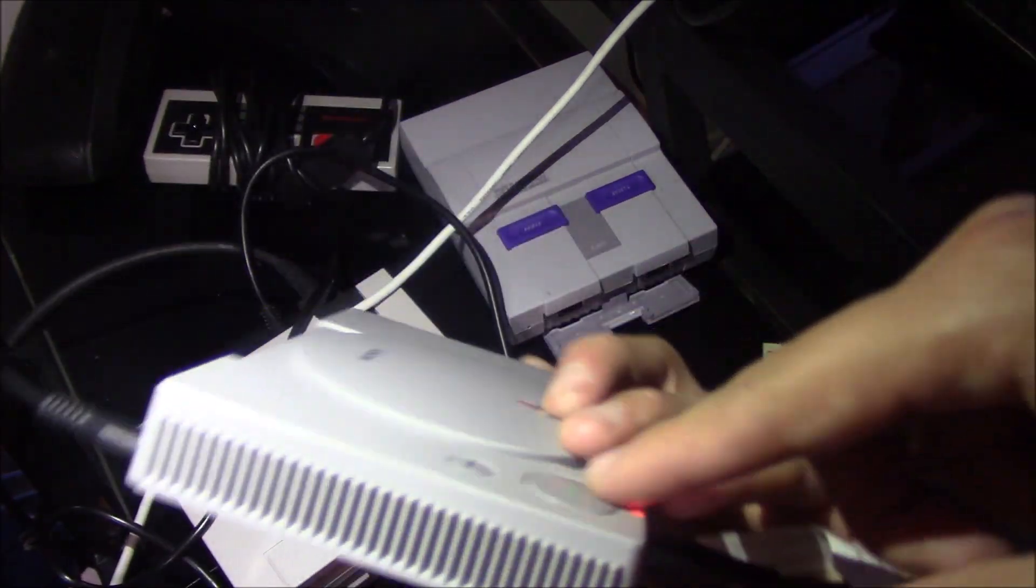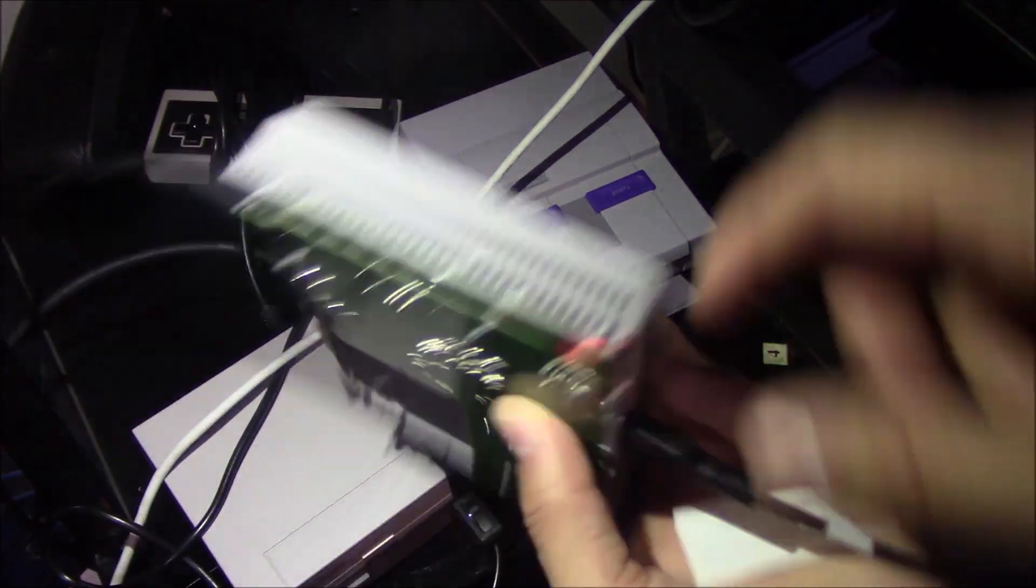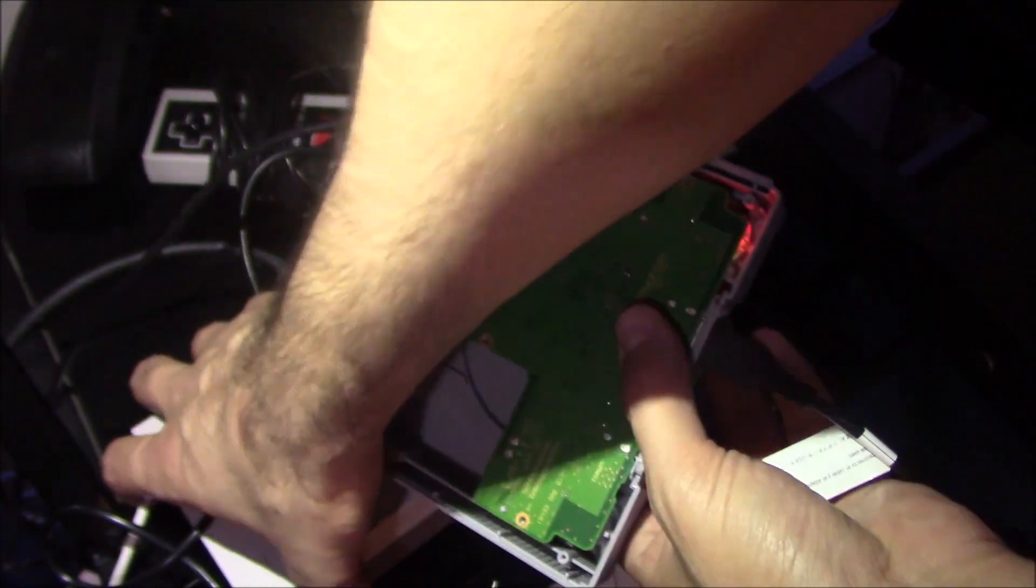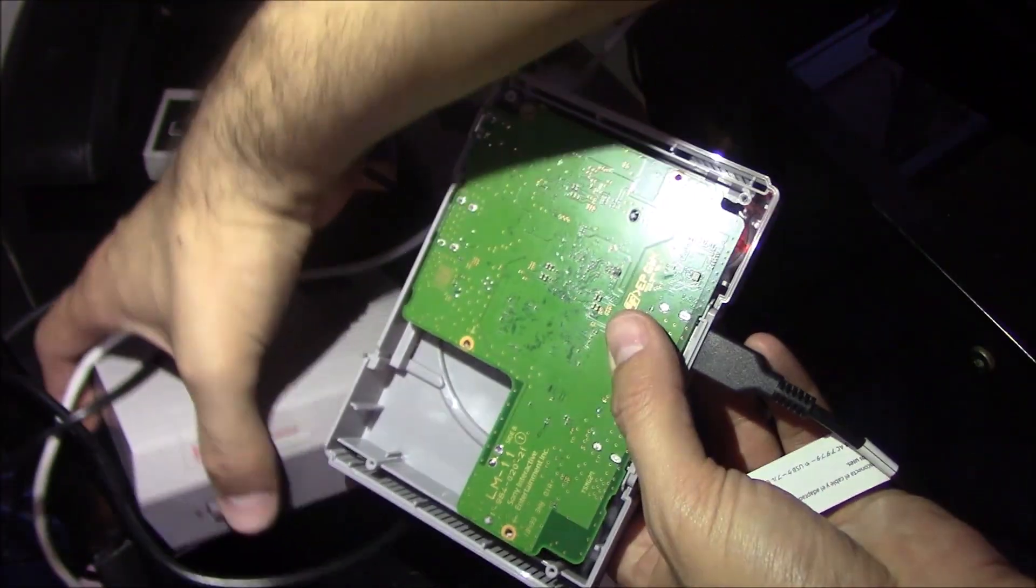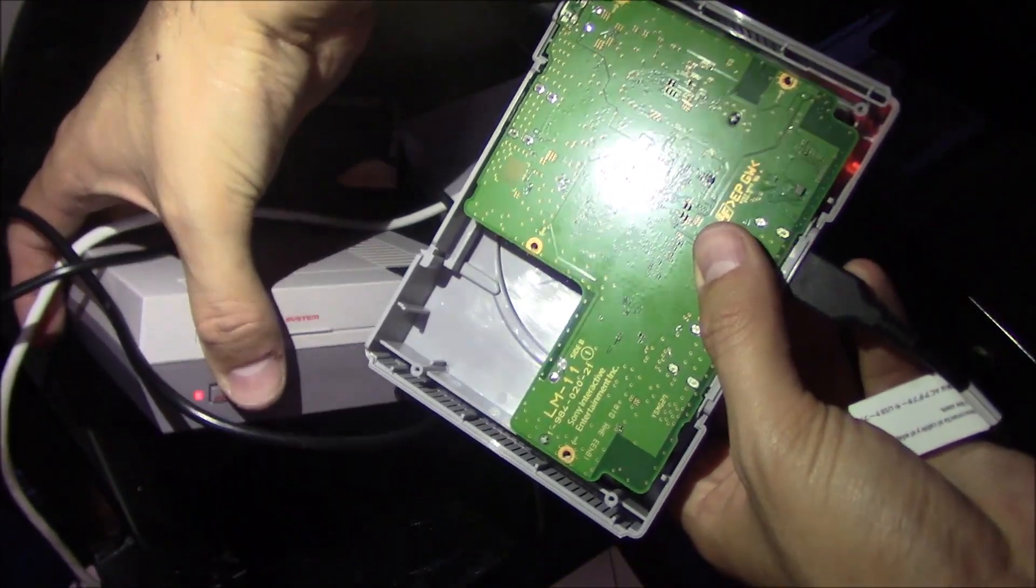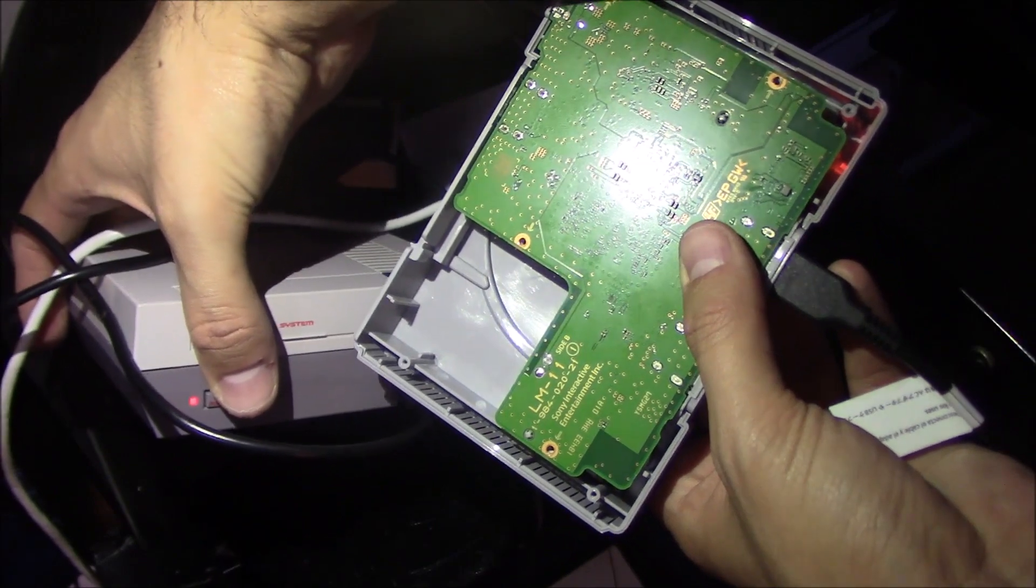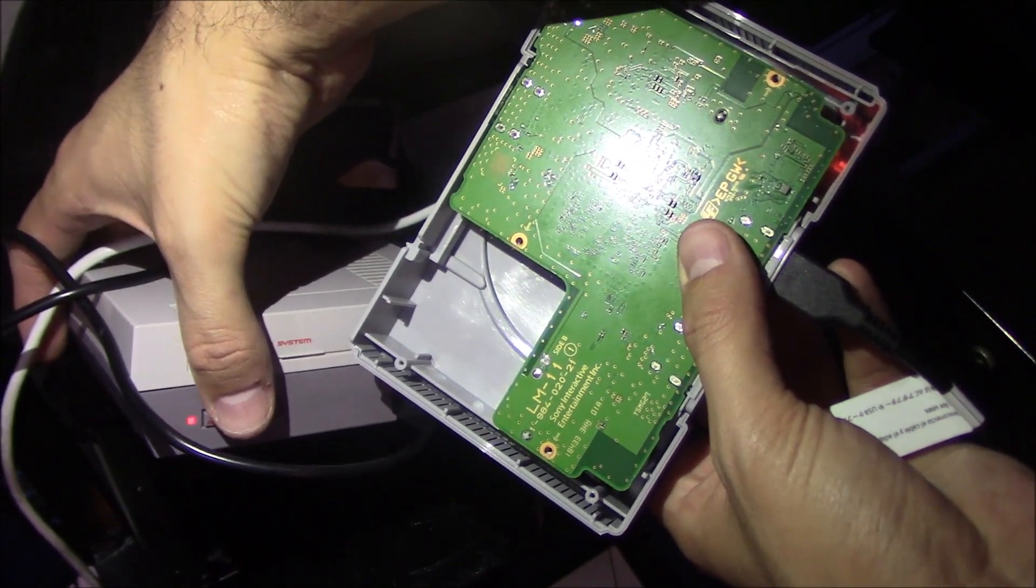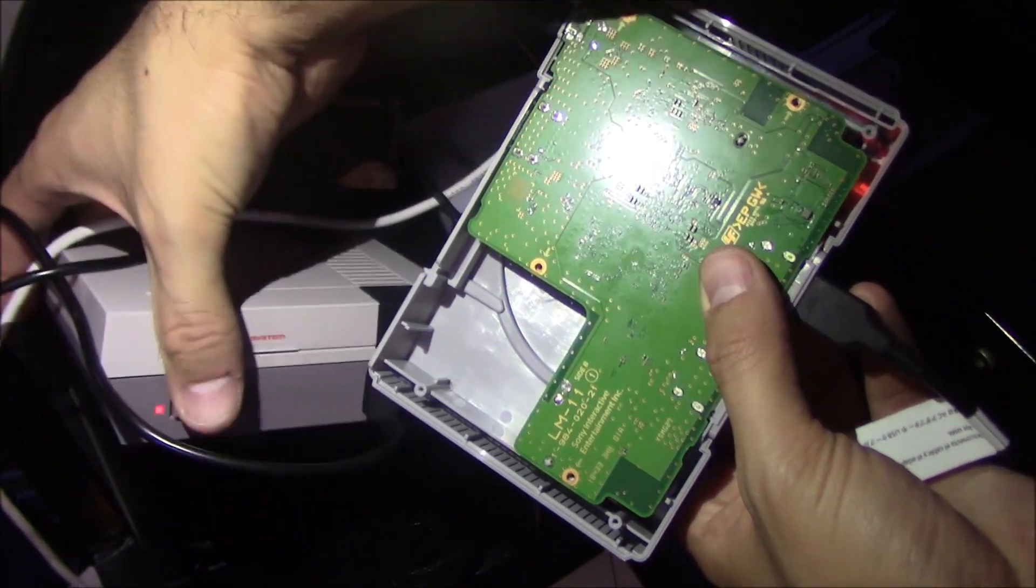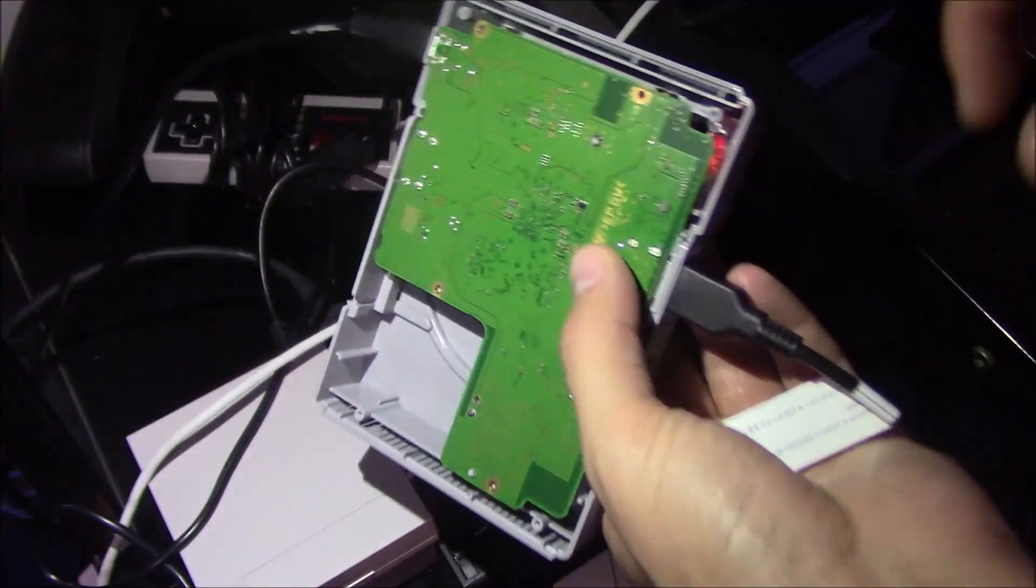And now I should be able to turn on the NES Classic and it should have an orange light, which it does. So it is getting power from the PS1. Go ahead and turn that off, and that means that this port is working.